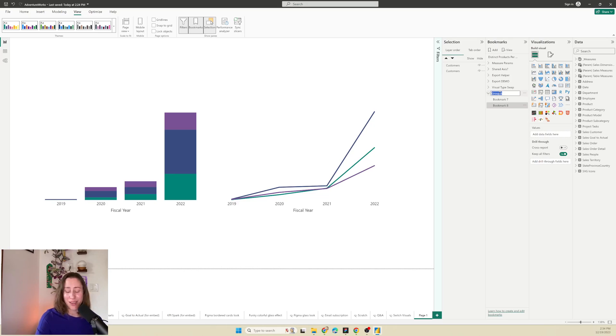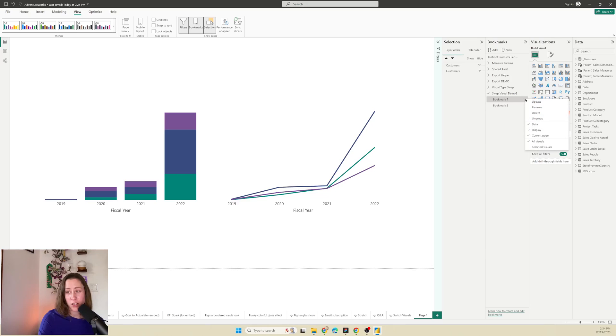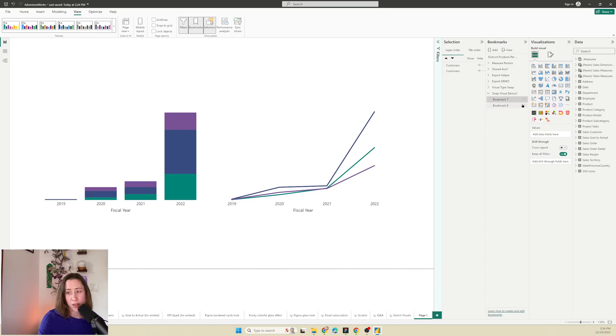So I'm going to rename this to visual demo two. And these bookmarks you want to configure very specifically. So you want to go to the ellipses in the menu next to each bookmark and uncheck the data box, uncheck the current page box and uncheck all visuals.